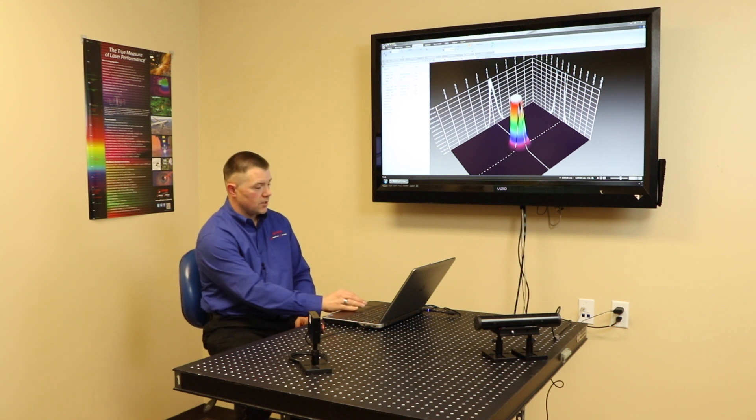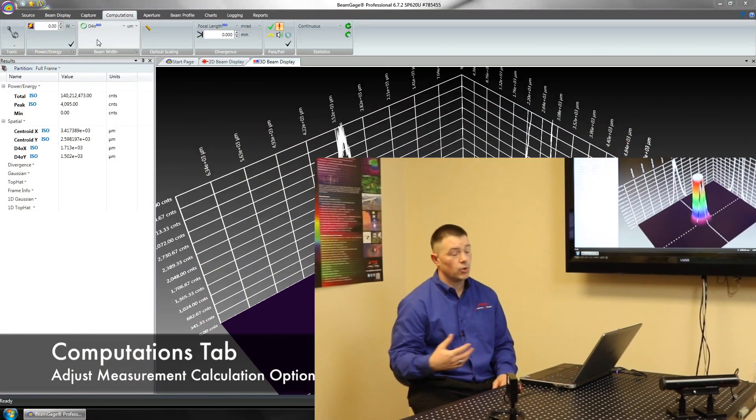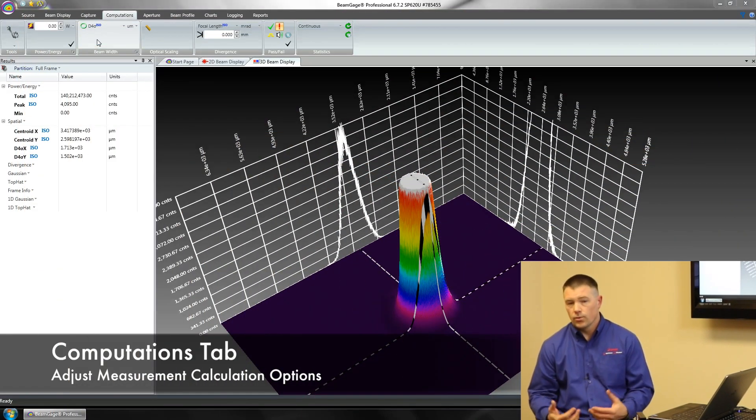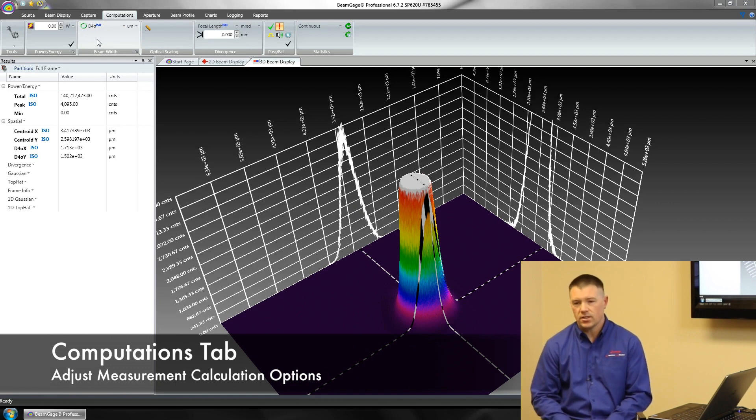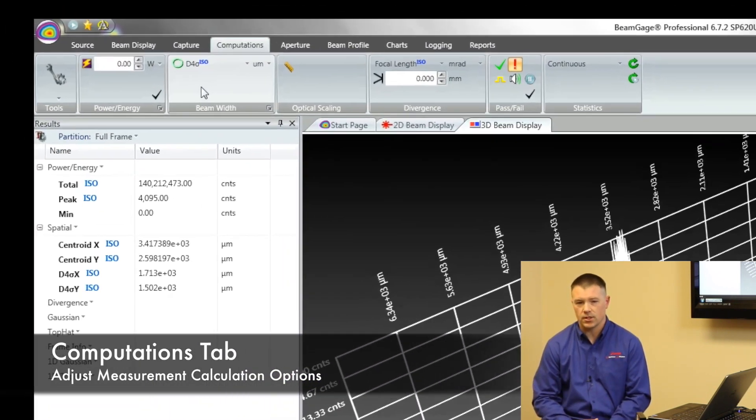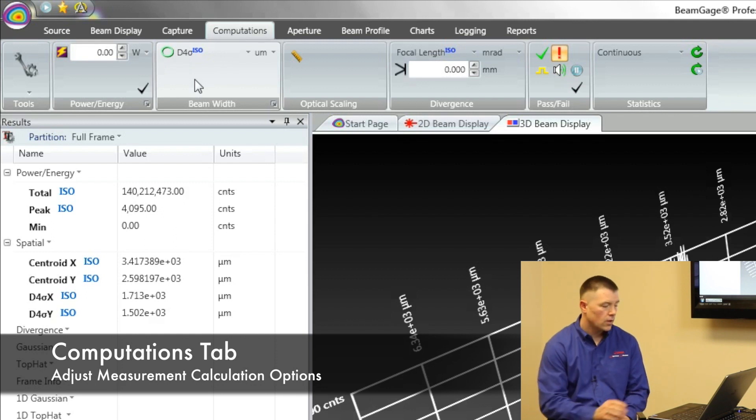Let's talk about our computations tab. This is where you're going to spend the majority of your time. The reason being is there's a million different ways to measure something and the computations tab is going to allow us to be able to adjust how we're measuring it.